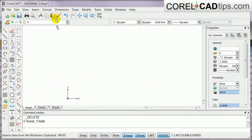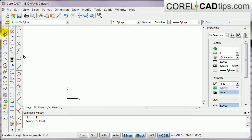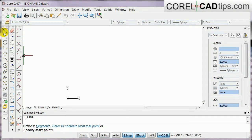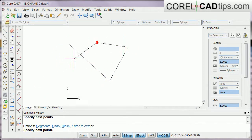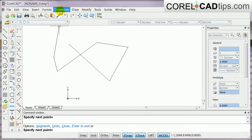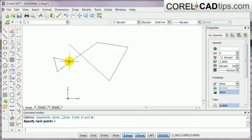The second way is by using the icon in the toolbar. Click on the Line icon, and the command window says specify start point — it works the same as using the menu. Type C to close when done.